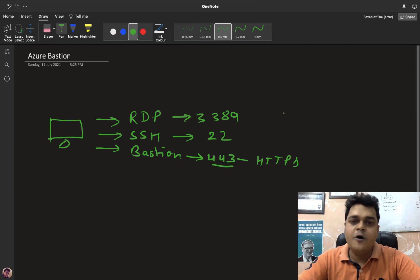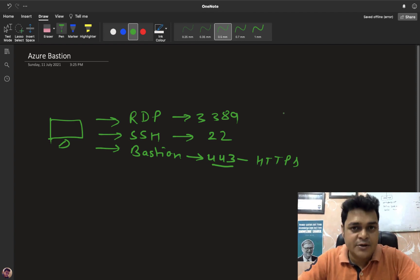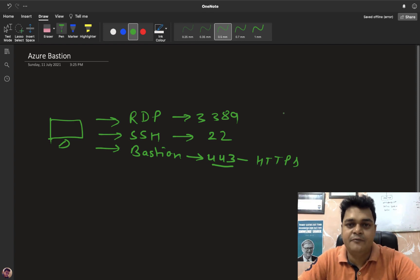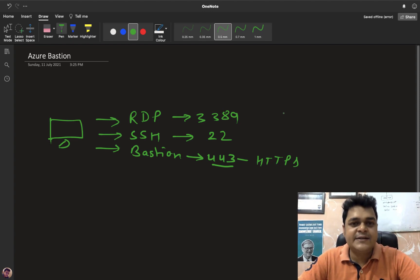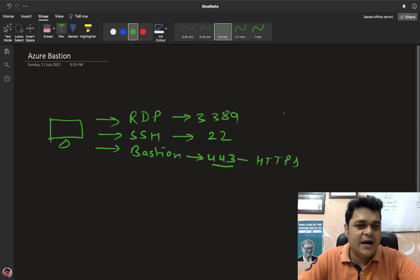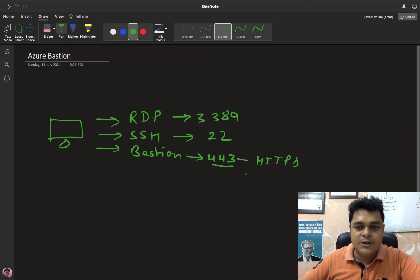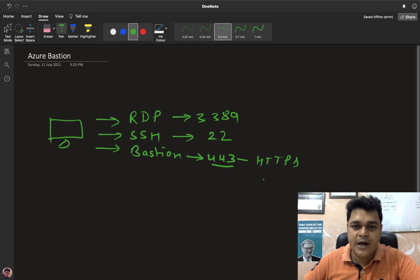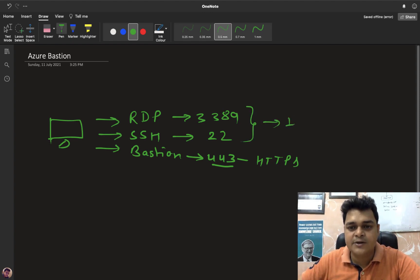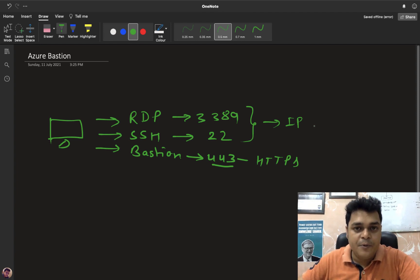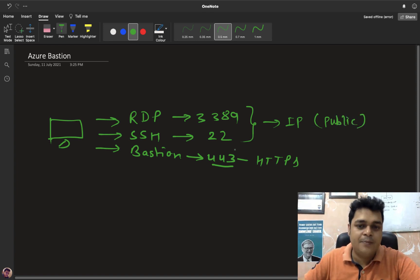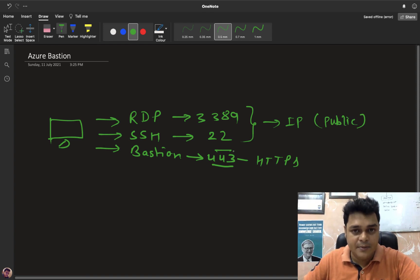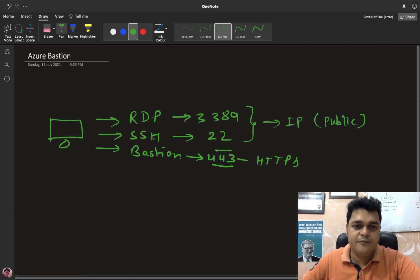If we talk about the work of Bastion service, whenever we create our virtual machine on the Azure portal, we have three different ways to access our VM: one with the help of RDP, you can access your virtual machine from on-premises; second, SSH is another way to connect your virtual machine; and the last option is related to Bastion. In the case of Bastion, the good thing is there is no need to use any kind of public IP address, because both RDP and SSH require a public IP address. Bastion is a secure way to connect the RDP of your virtual machine compared to SSH and RDP methods.